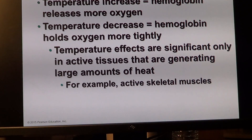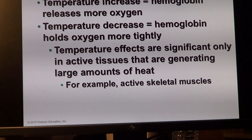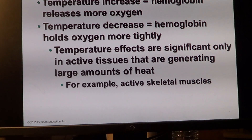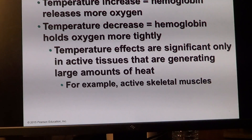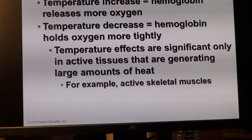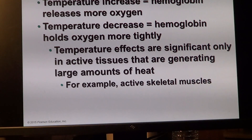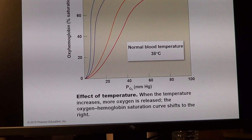Temperature also increases hemoglobin oxygen release. High temperature is another negative factor to add to the list regarding fever — high temperature promotes release of more oxygen, meaning under-delivery of oxygen to tissues that need it while cells actively fight pathogens and rebuild tissue. Low temperature has the opposite effect: tight connection between heme and oxygen, higher saturation, and much more difficult oxygen release.